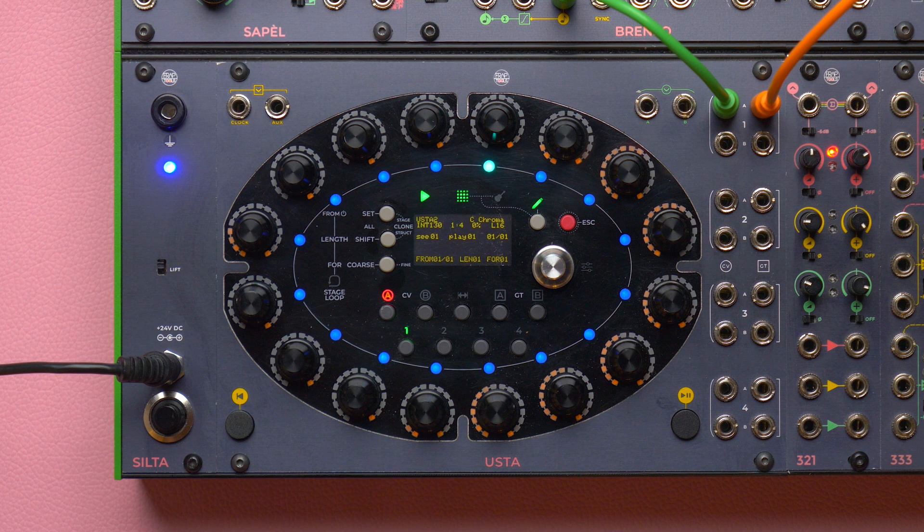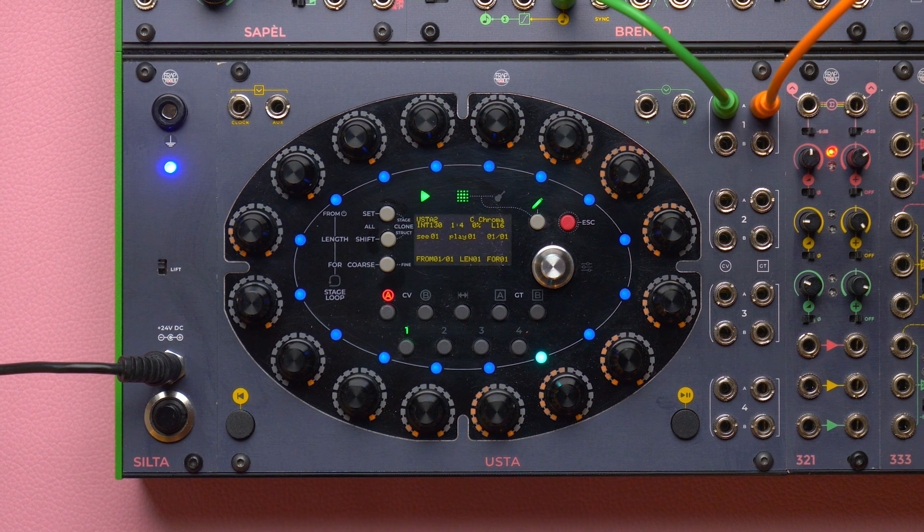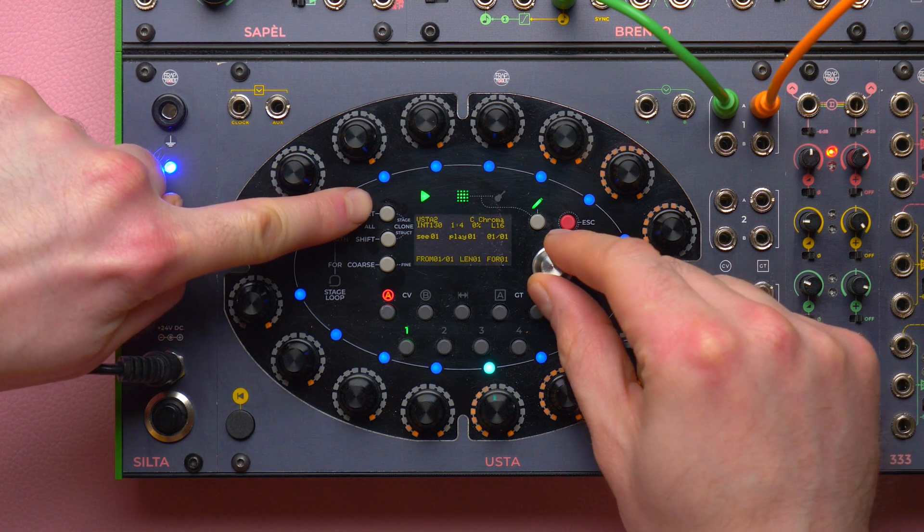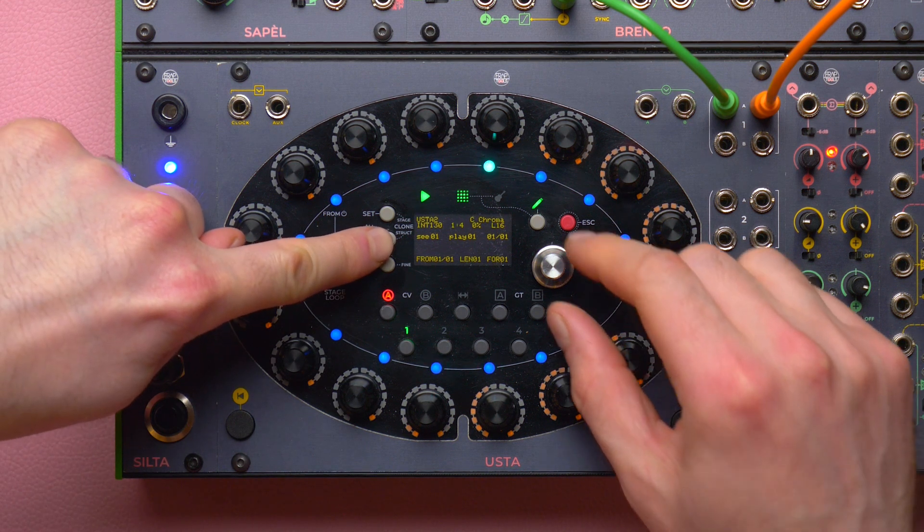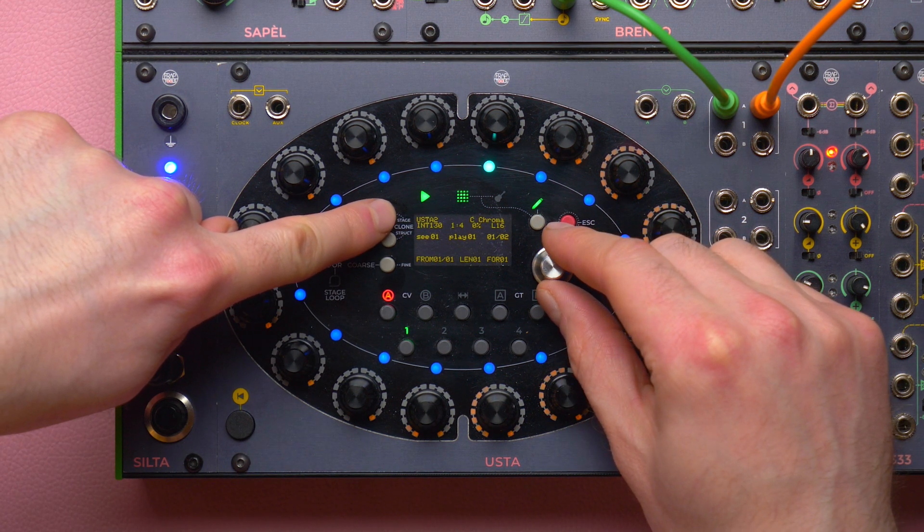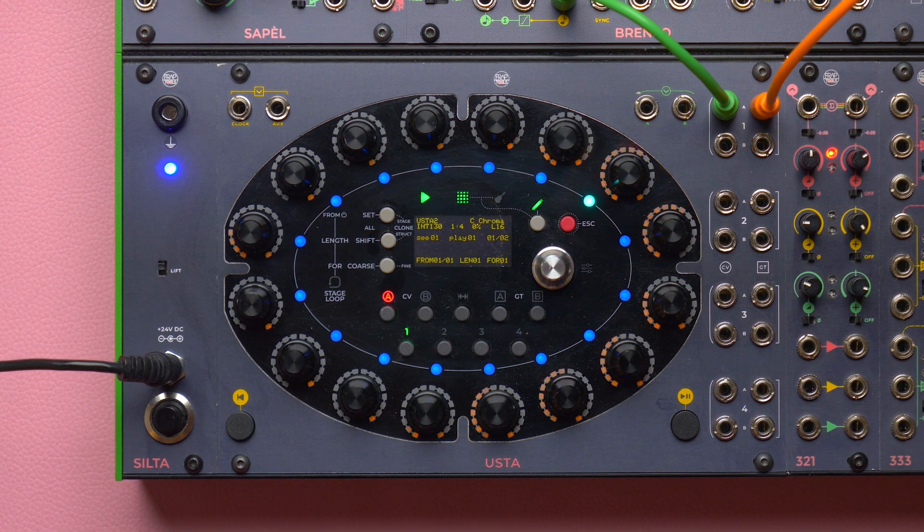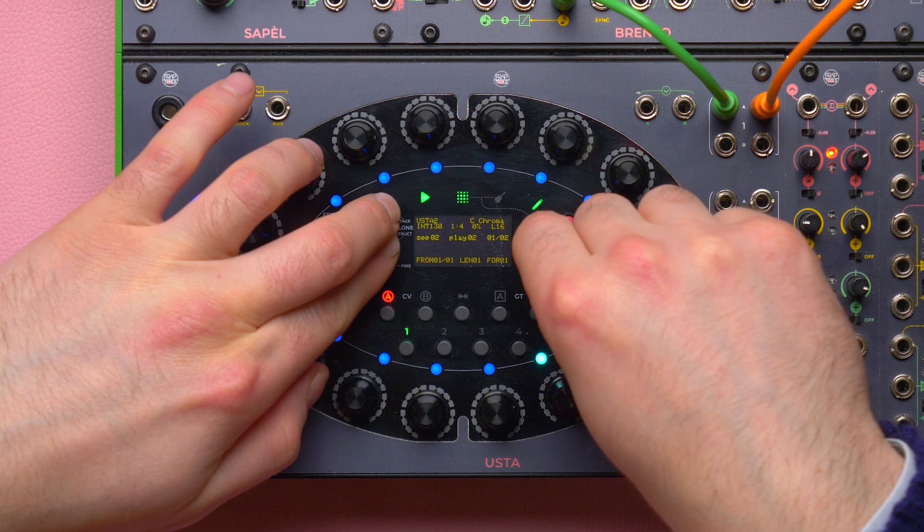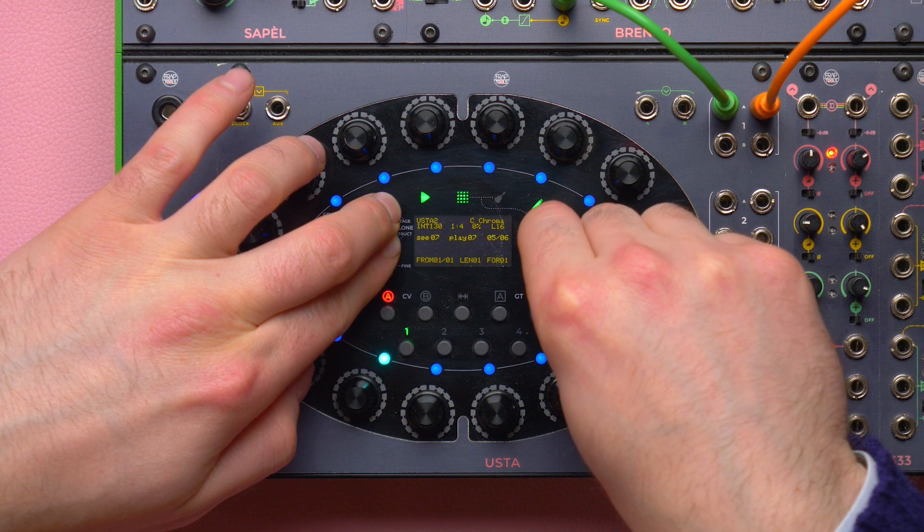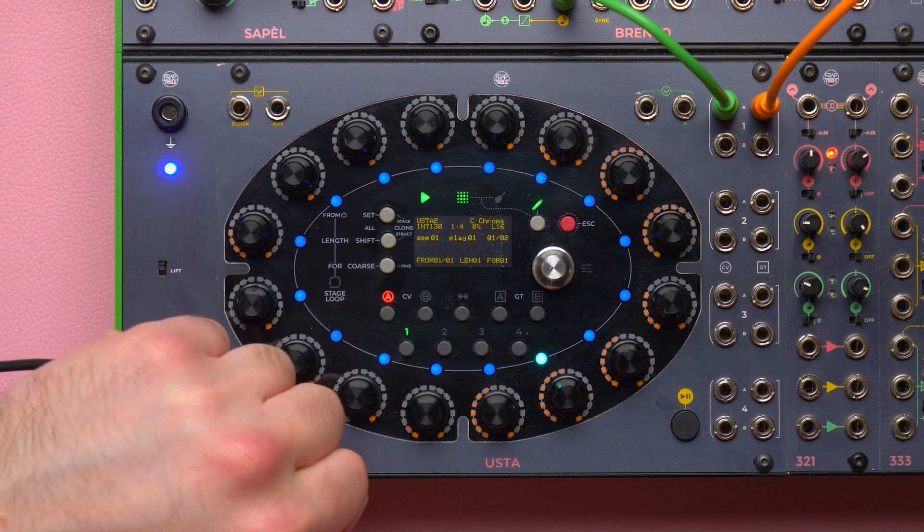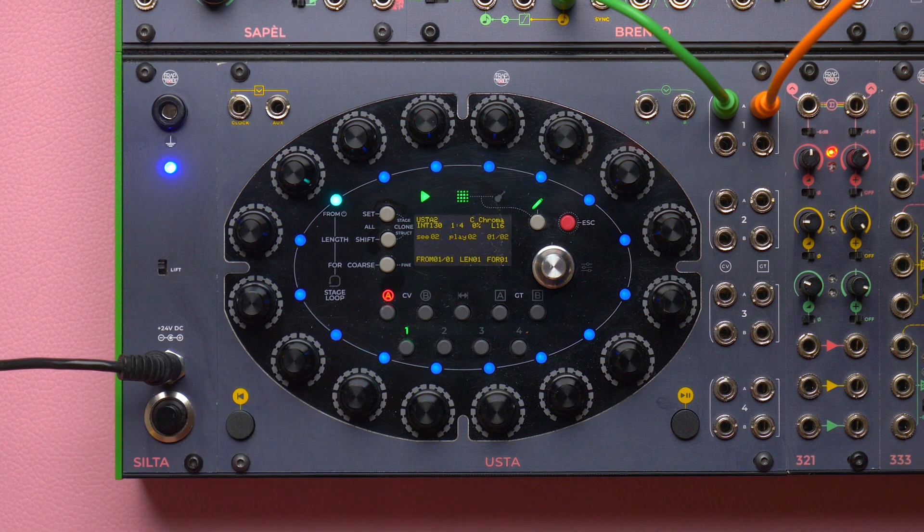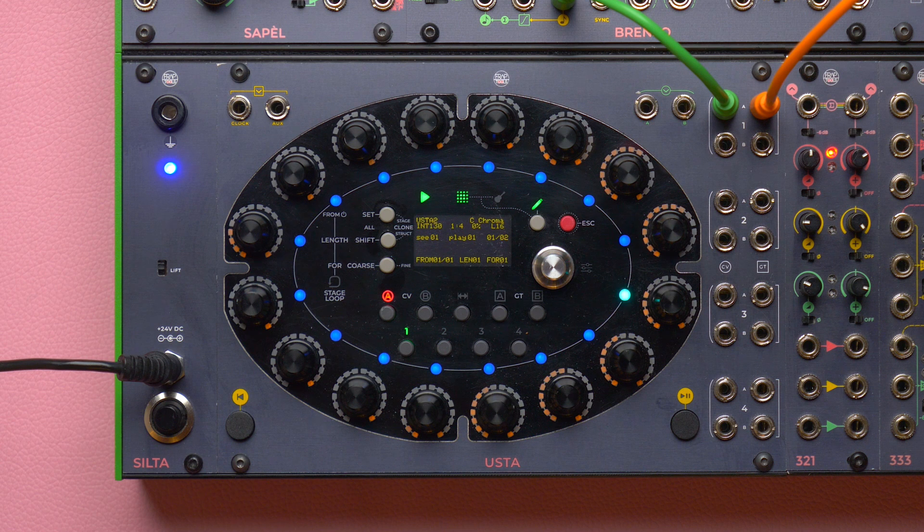We have two methods for changing our first and last pattern. In the first method we hold down Set All and rotate the navigation encoder to change the first pattern, and we hold the Shift All button while rotating the same navigation encoder to change the last one. Please note that you cannot have a first pattern's number higher than the last one. We can even hold down both buttons and change both patterns simultaneously, thus shifting the pattern loop. If we change our pattern loop while Usta is playing, the changes will become effective once it has reached the end of the current playing pattern.